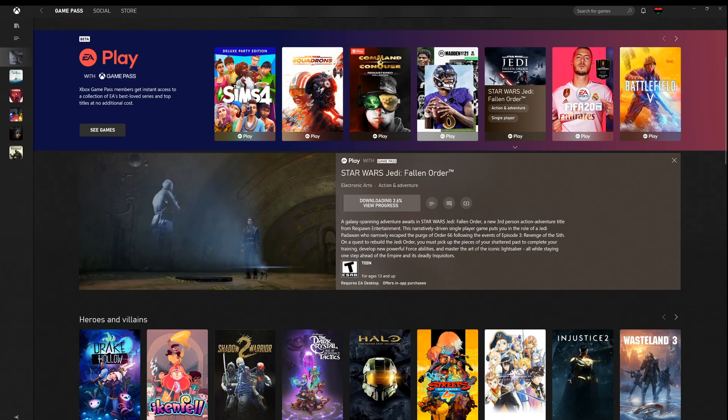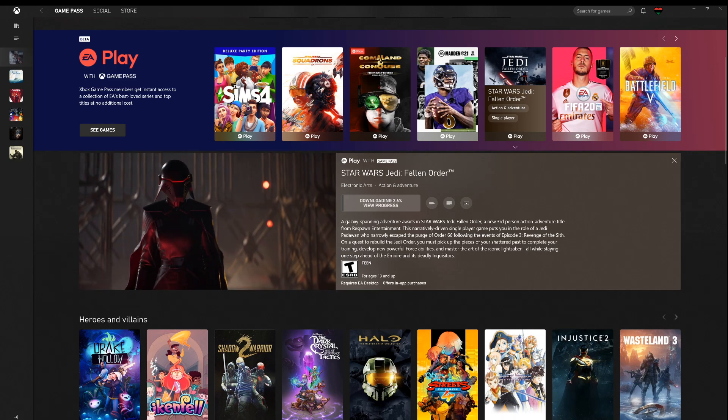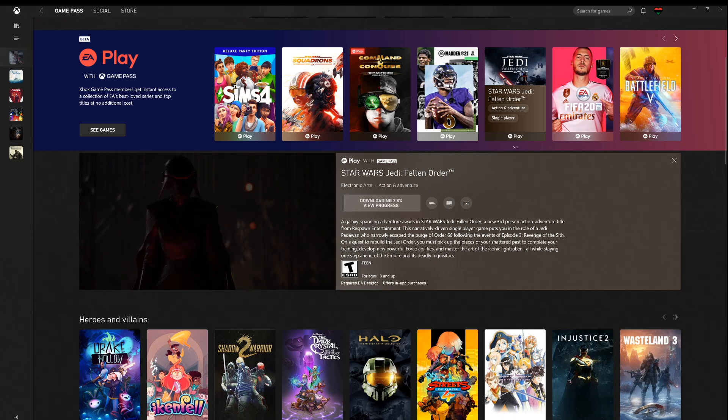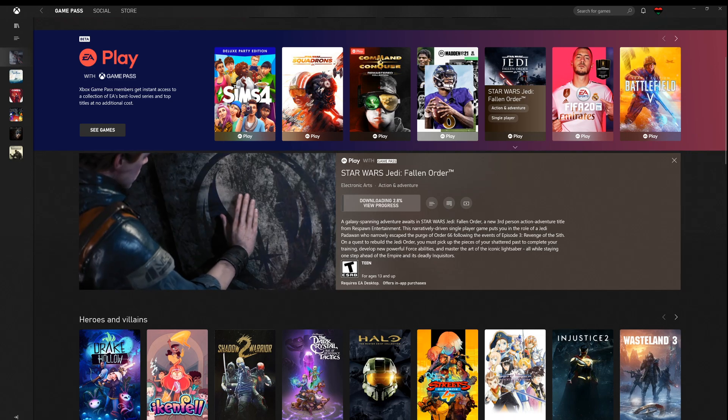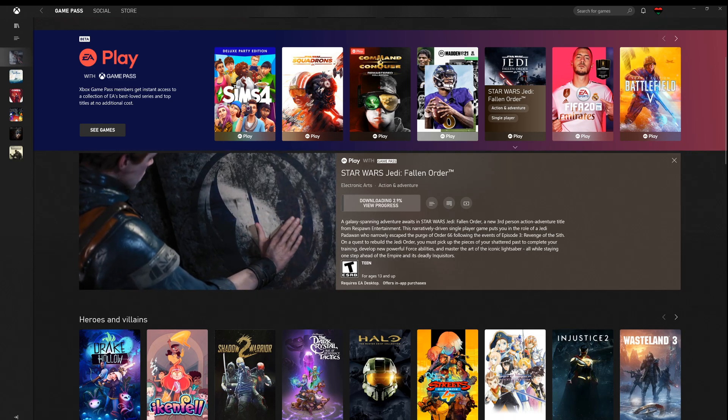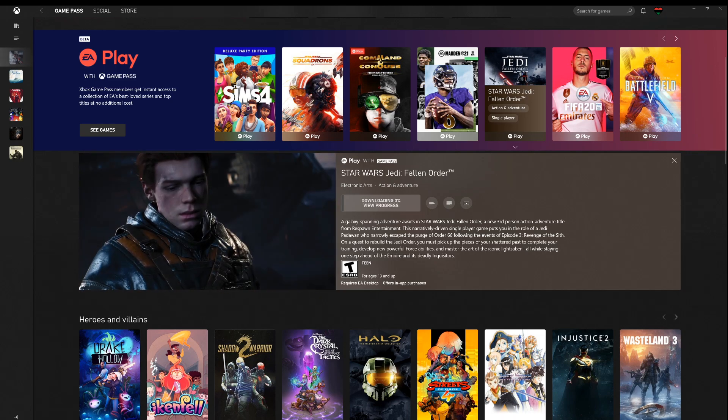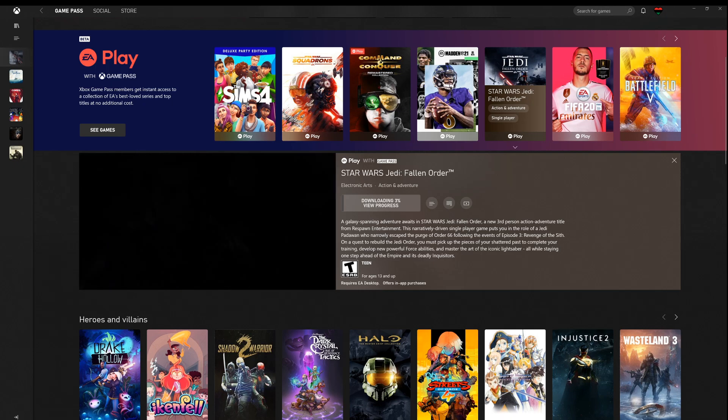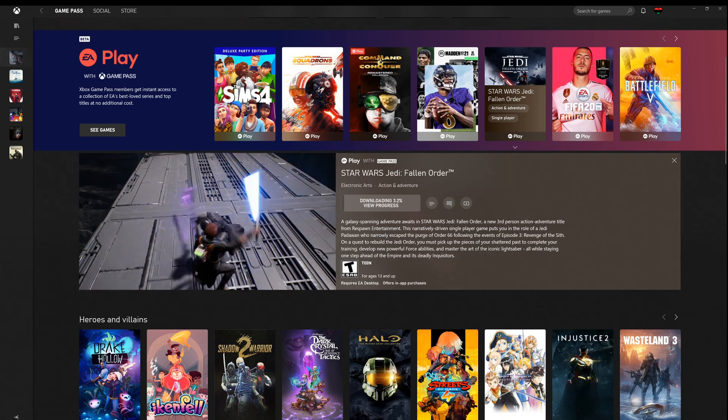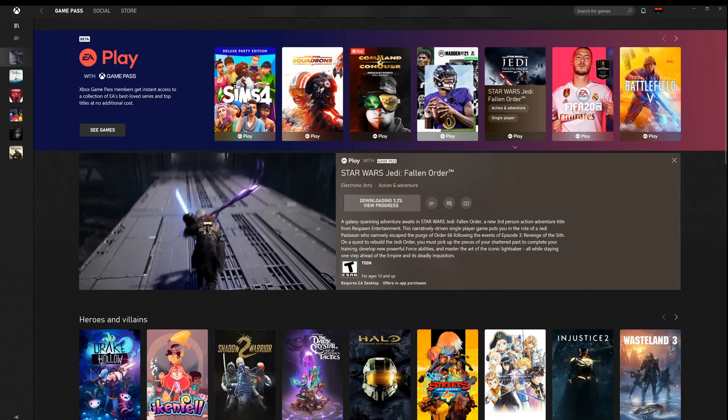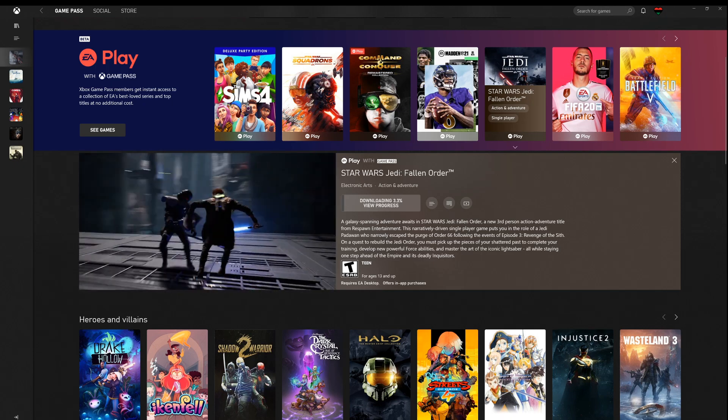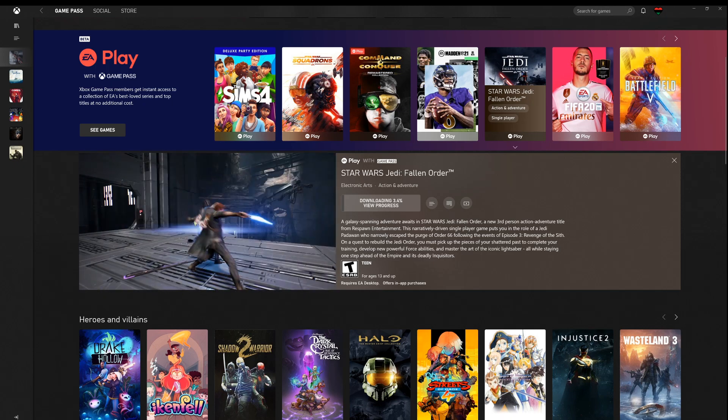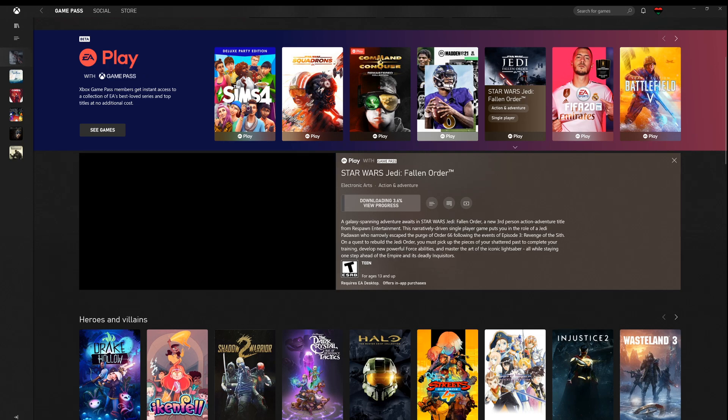So pretty simple. You're going to go to the Xbox app, select the game that you want to download from EA Play. It's going to pop you over to that EA Play app, which is in beta, by the way.